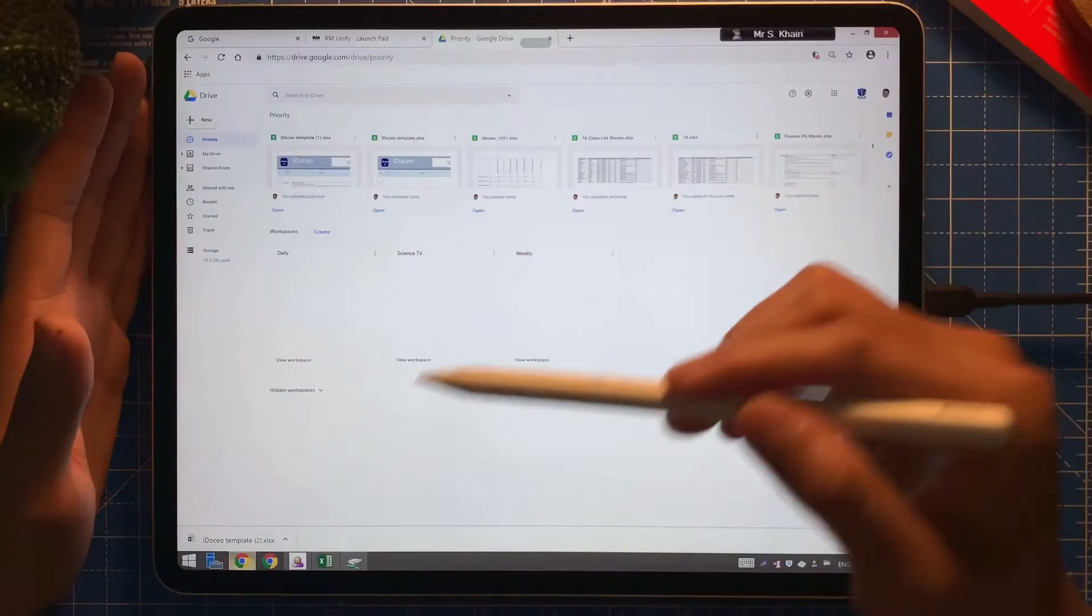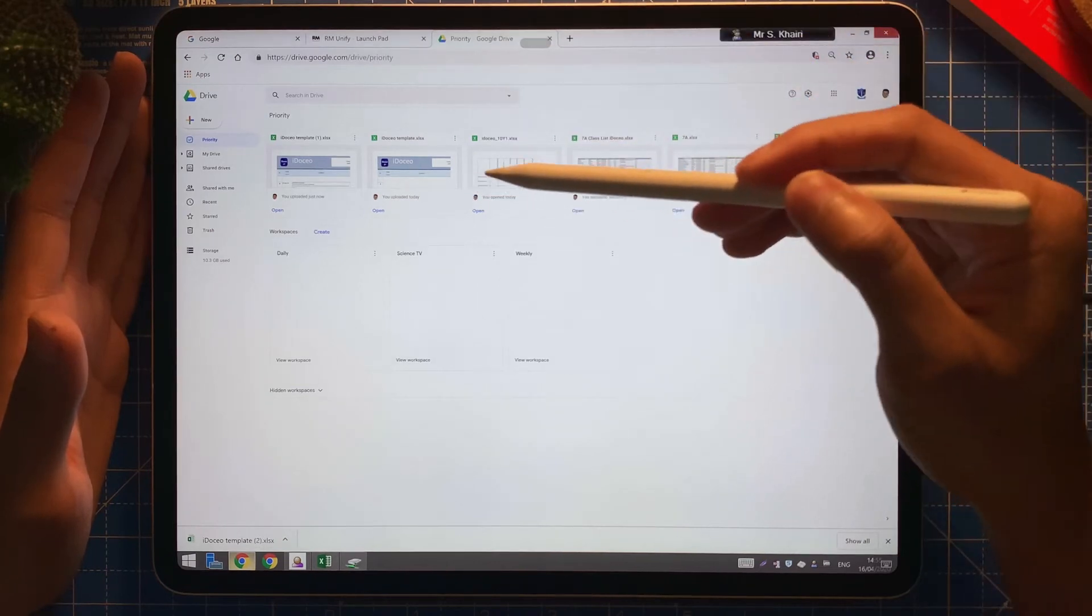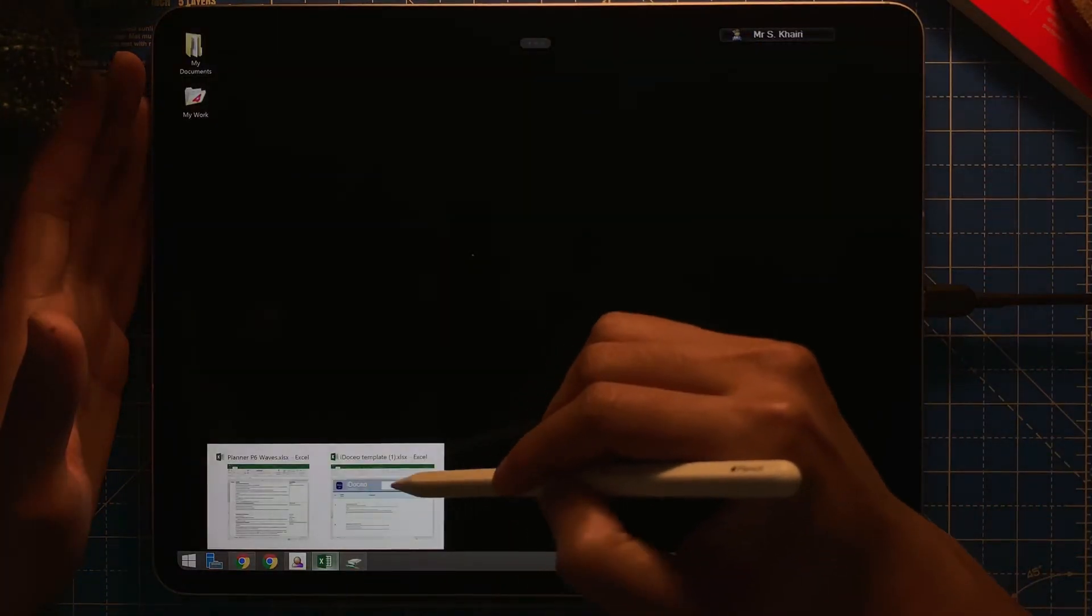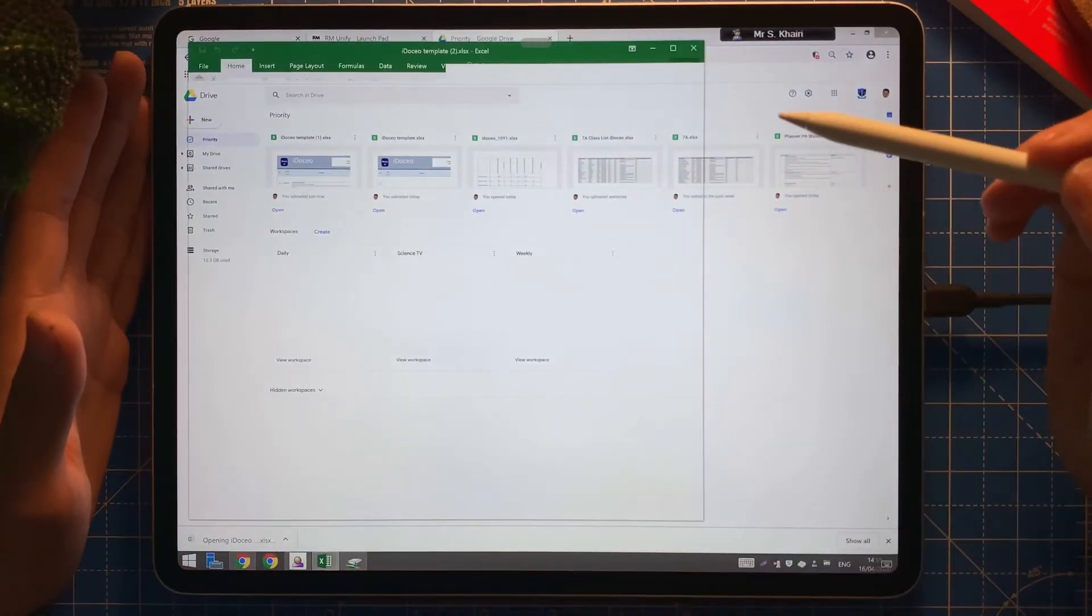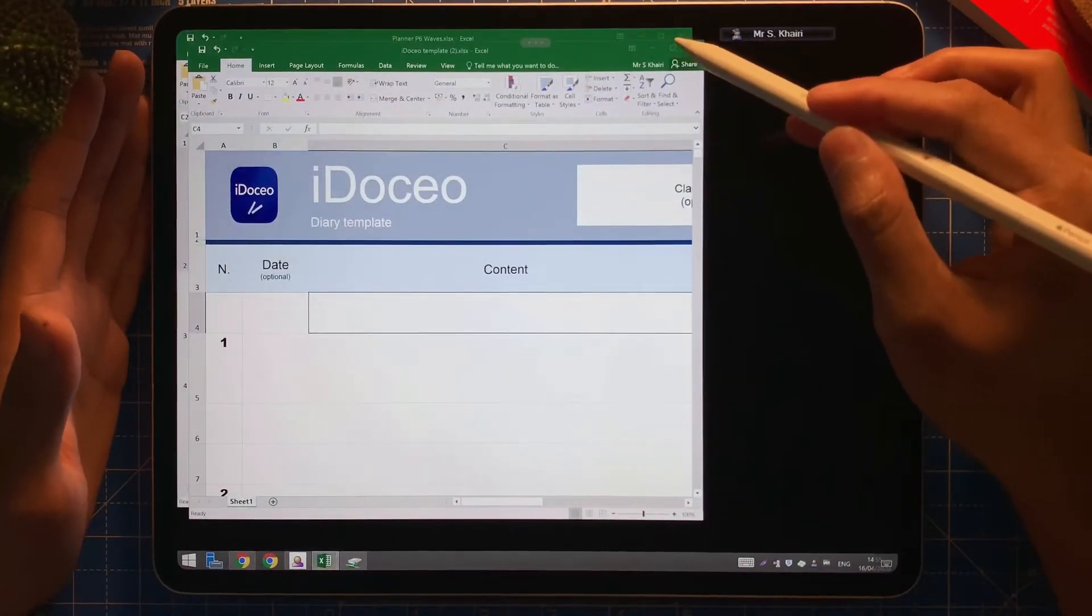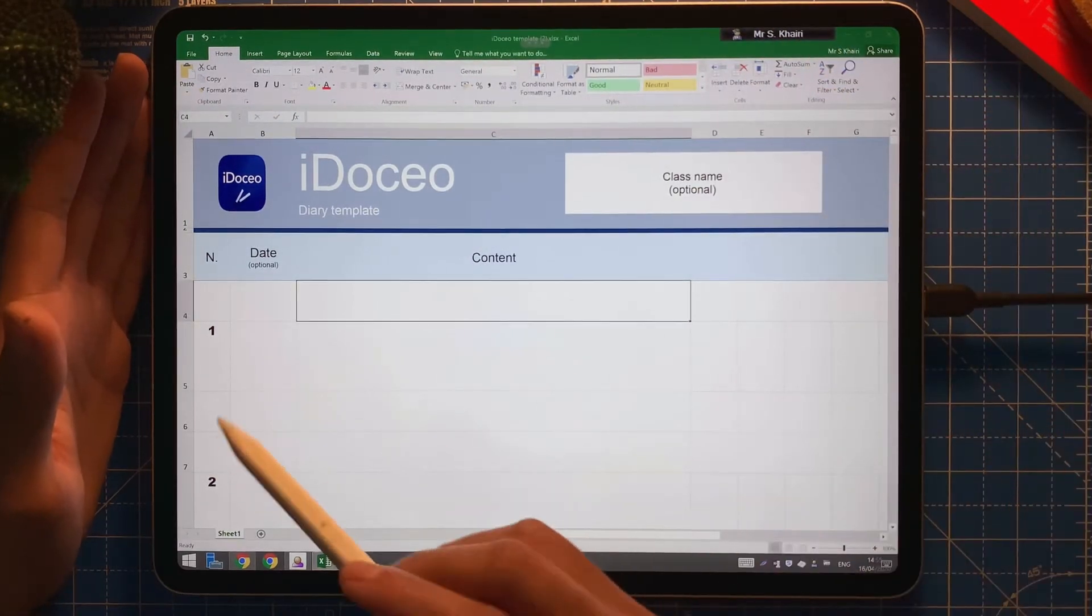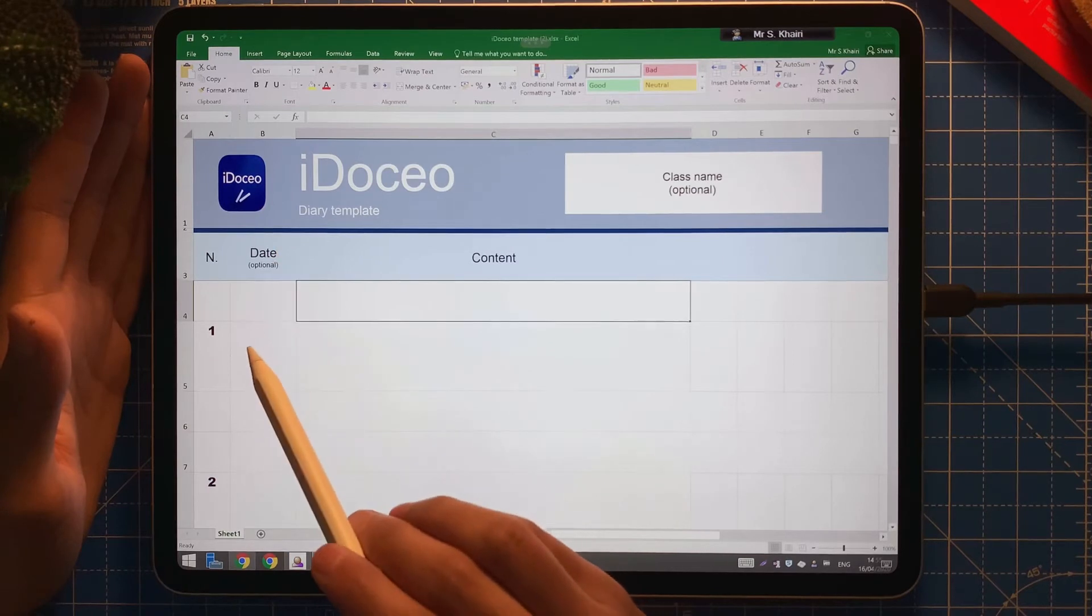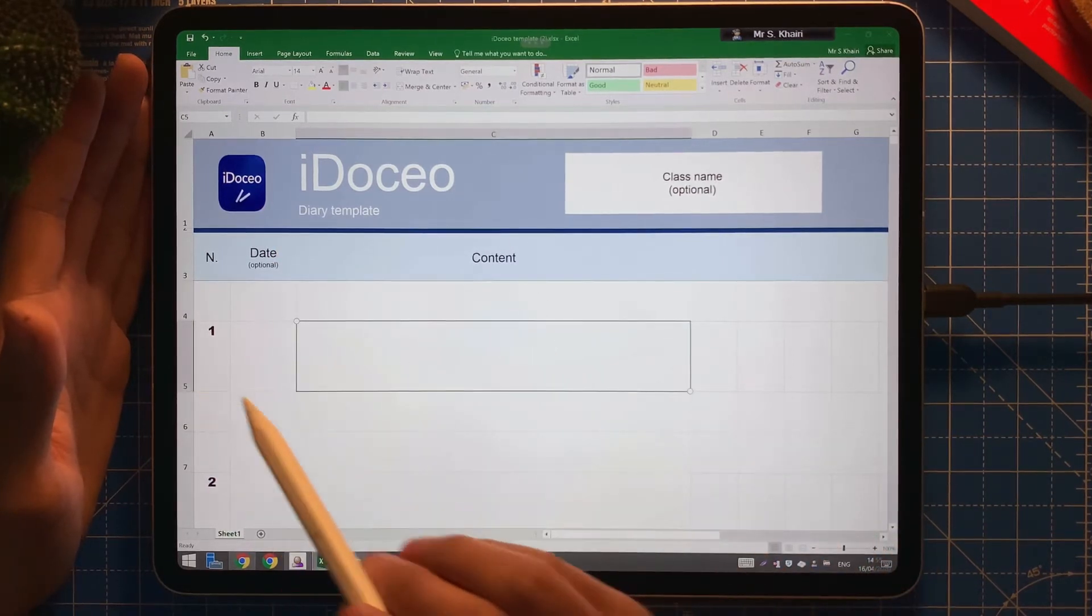You can download the template that you have uploaded on Google Drive. It should look something like this. This is a blank template like this. This is the number of lessons, whatever, and the date you can put here. The content you need to put right next to it.